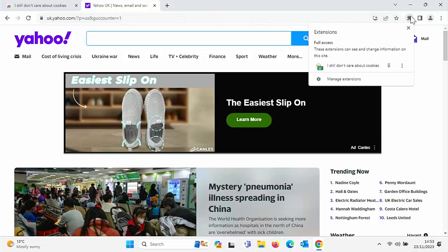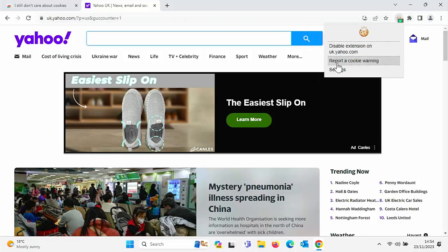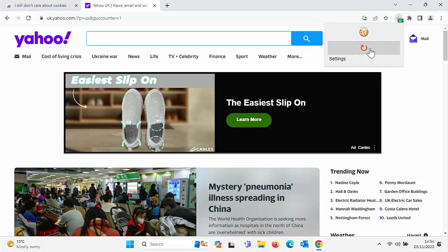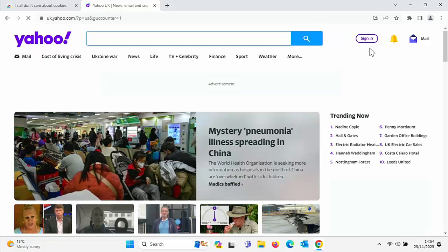So click on the little jigsaw piece, click on I still don't care about cookies, and there you go. You can say disable extension on the current website and then refresh it. And there you go, the cookie notice has come back.